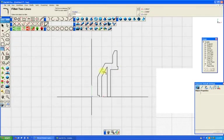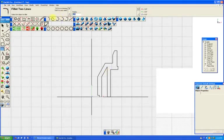For instance, I'm going to put a fillet on there, just a small one, 0.125.